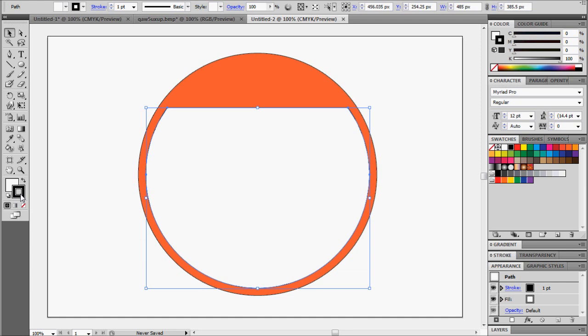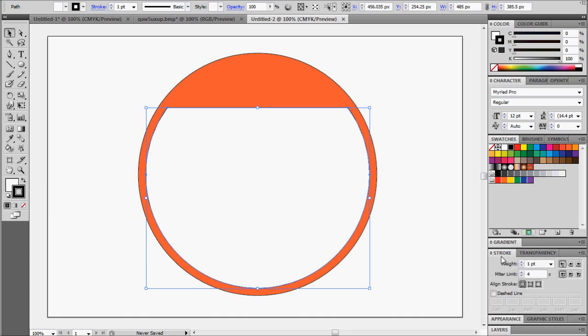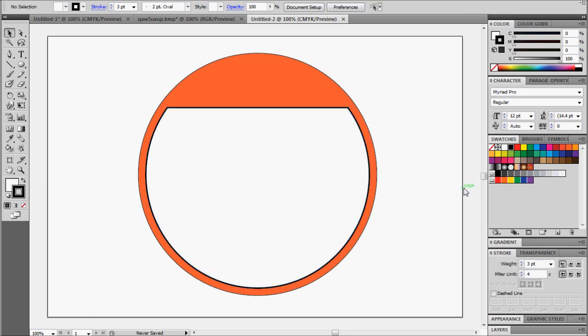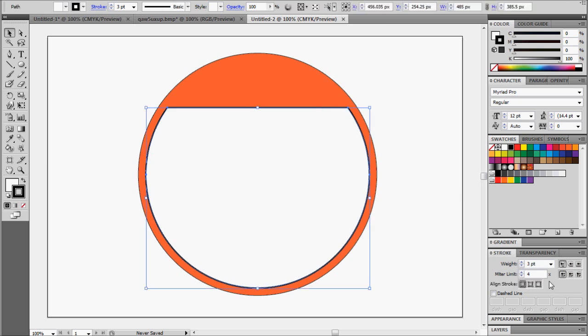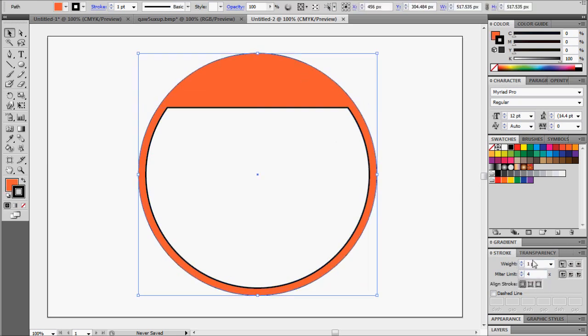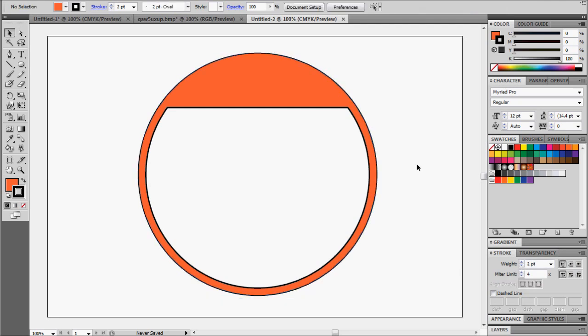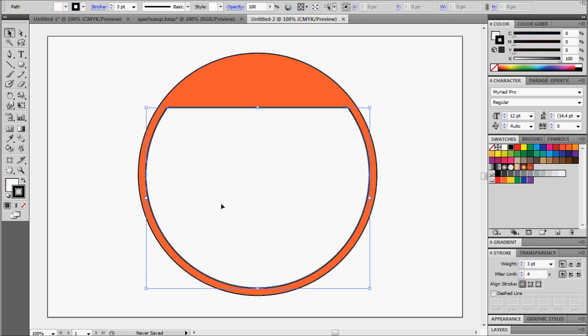Alright, now we're going to adjust the strokes. So on the inside, we should do three. We'll do a three-point stroke on the inside, and we'll do a two-point stroke on the outside. This will give the label some depth. Excellent.